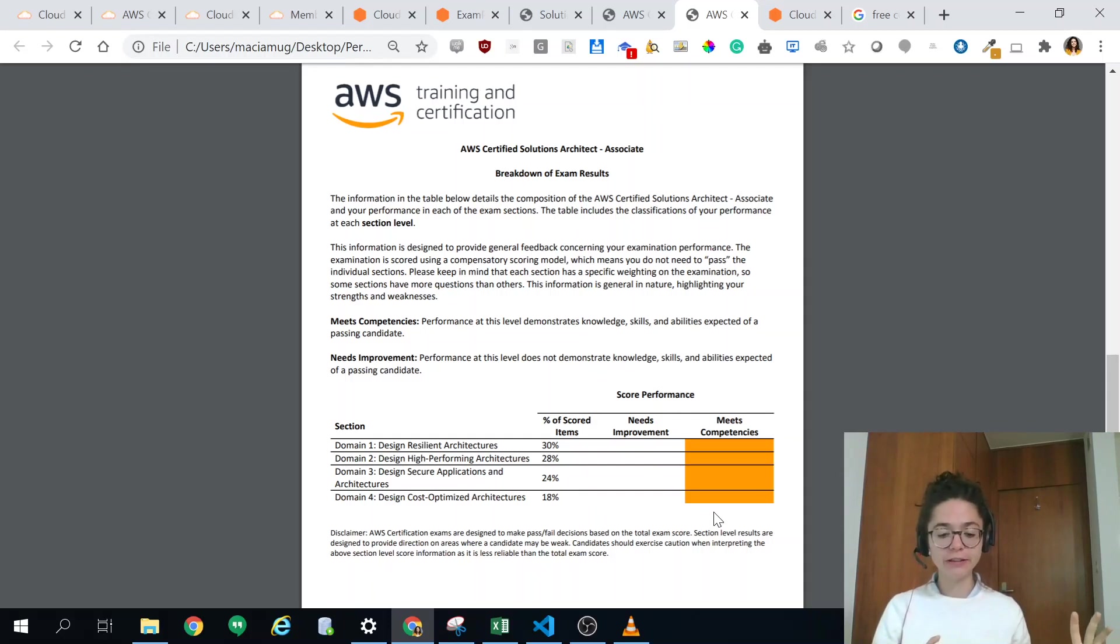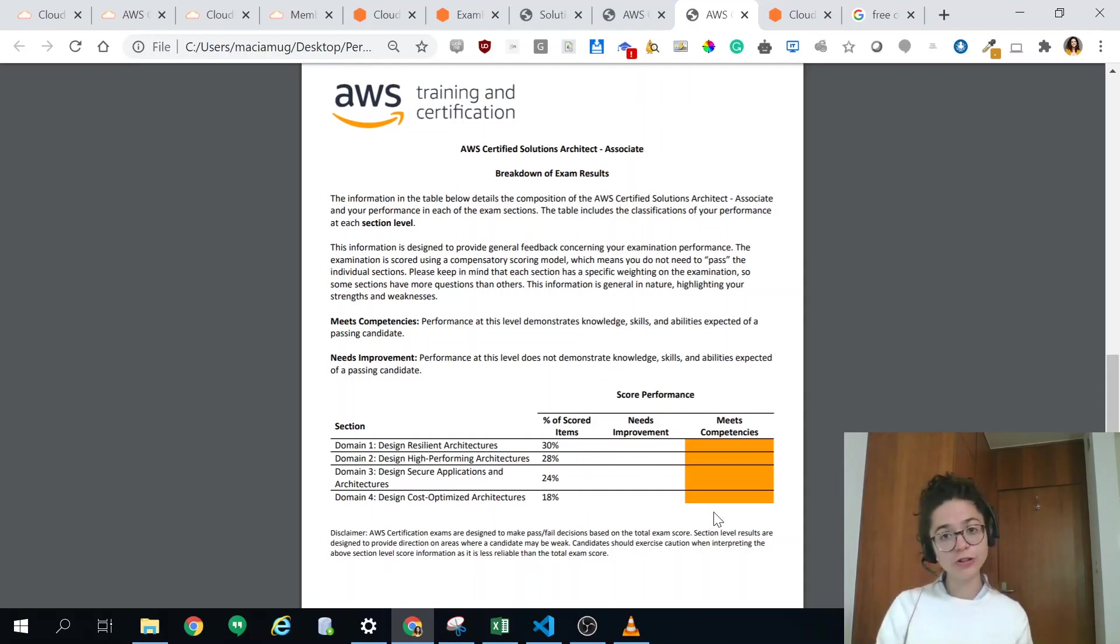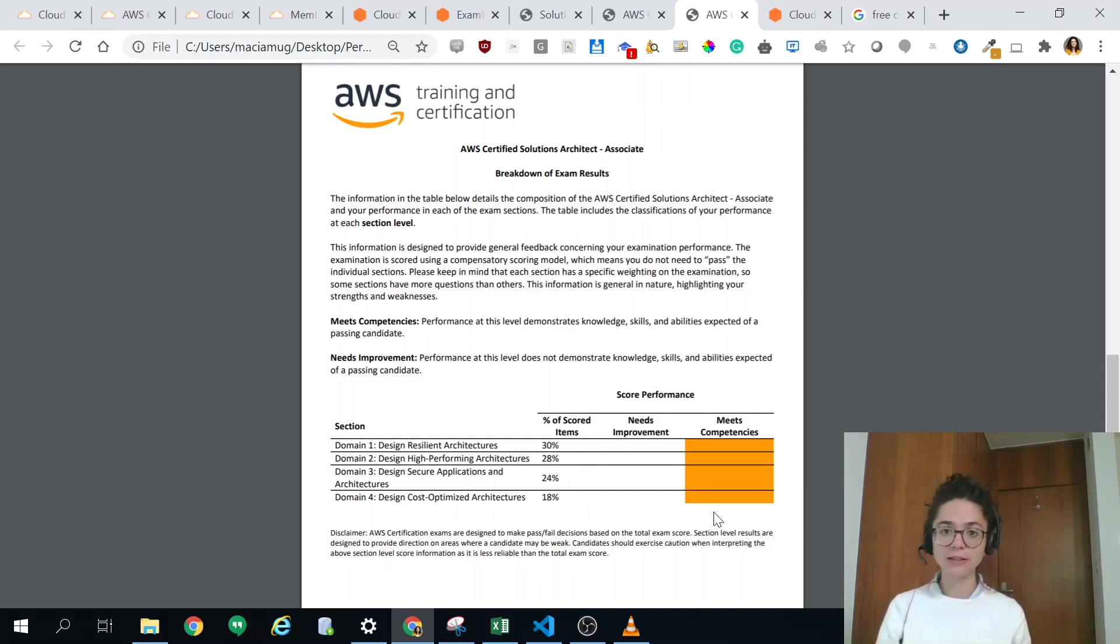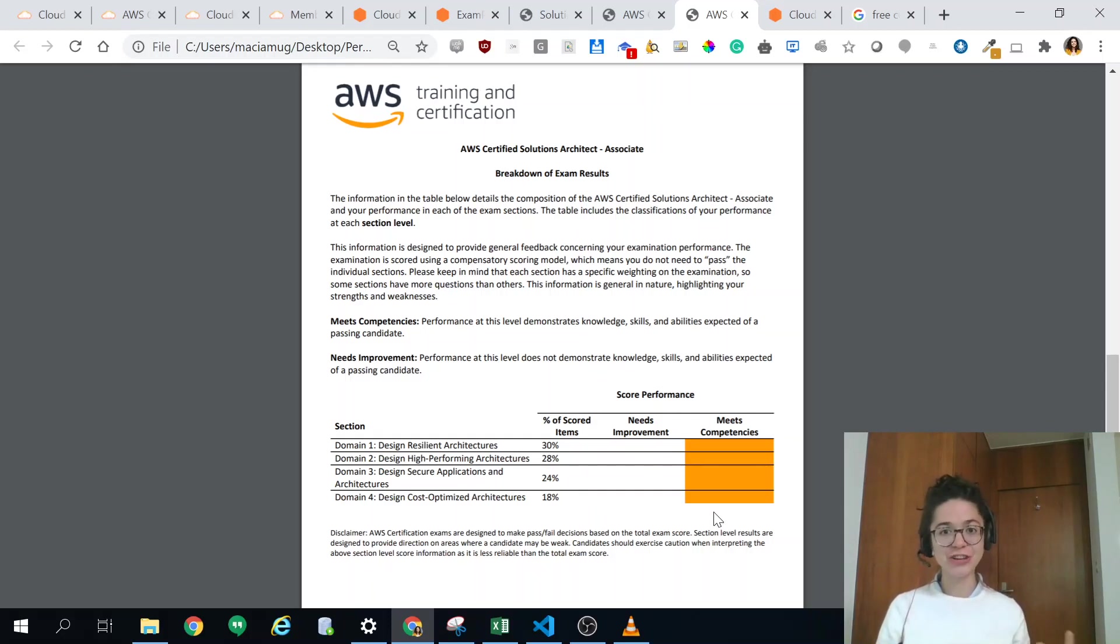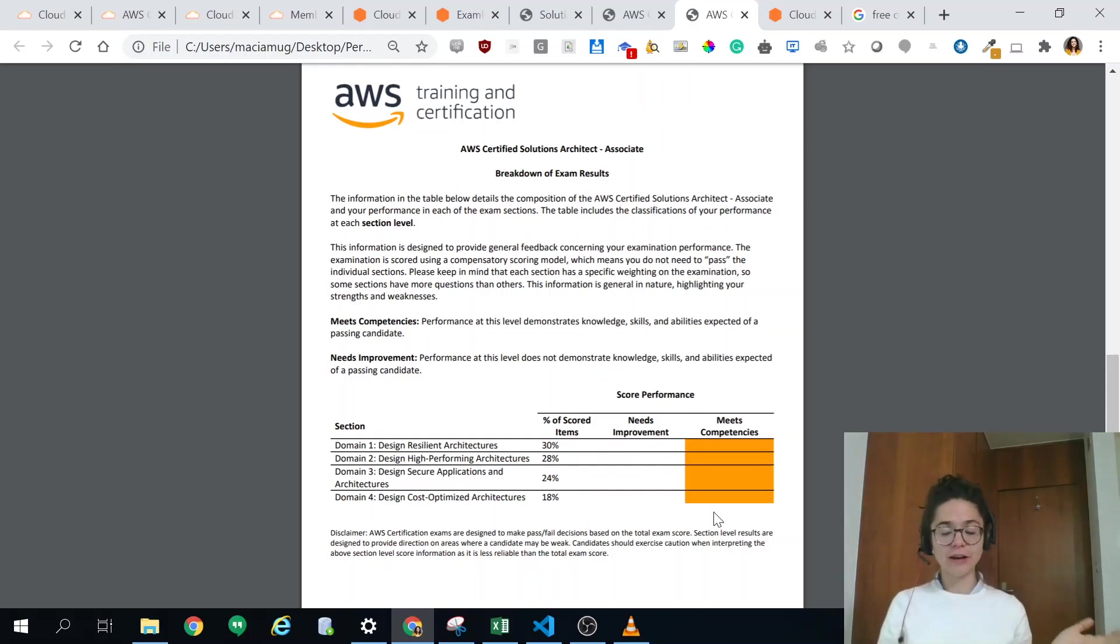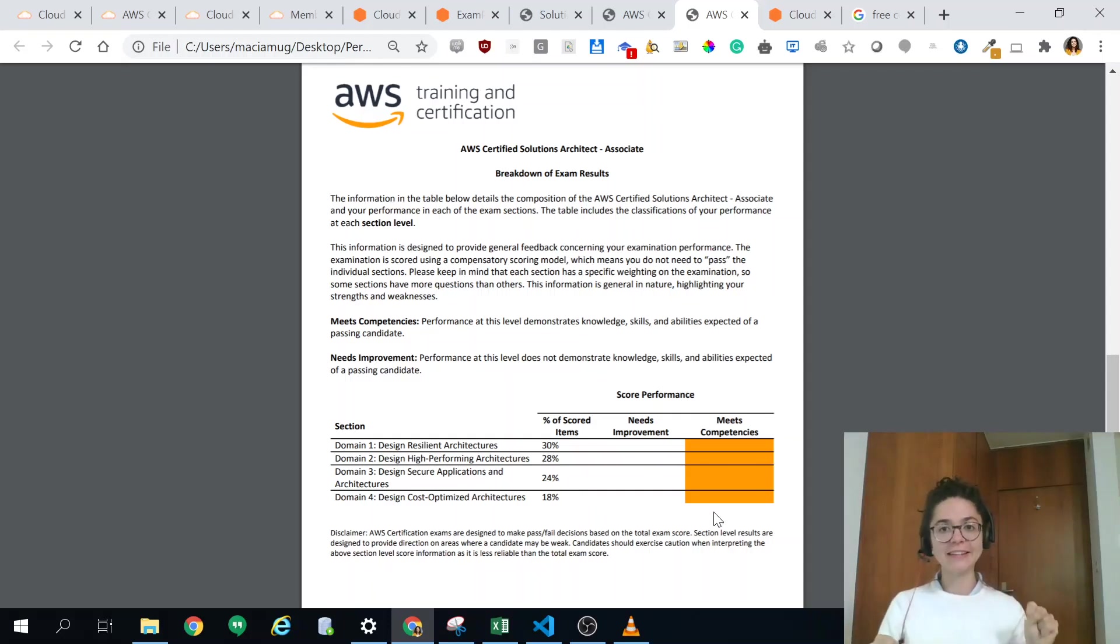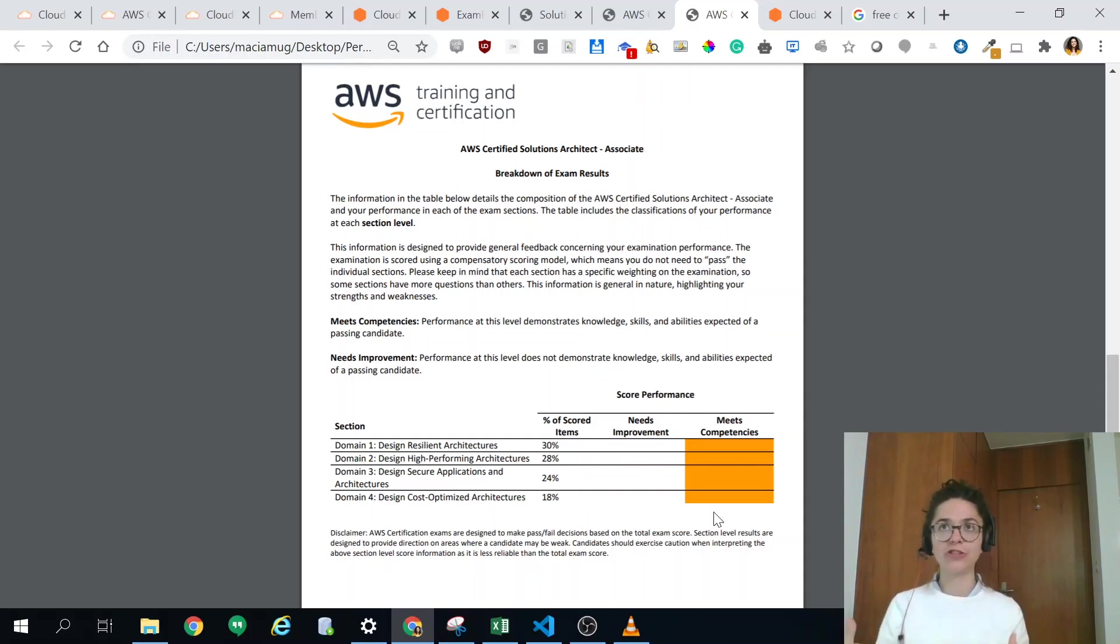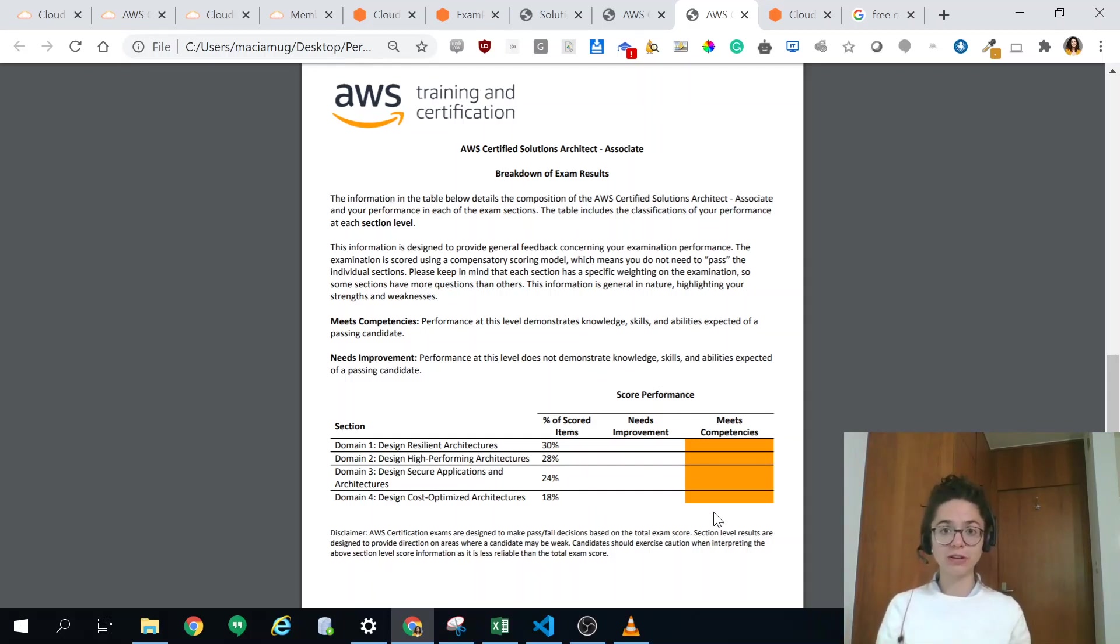I first of all did the Cloud Practitioner certification and unless you're very tight on budget I would recommend you to do that because the Cloud Practitioner certification is more about knowing which AWS services are out there, whereas the Cloud Architect is more about how you actually combine them. I found it way more interesting but I felt the other one was super necessary.